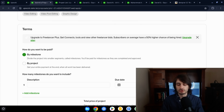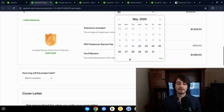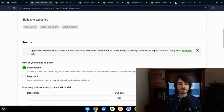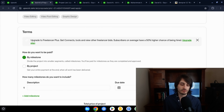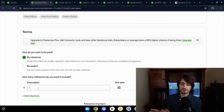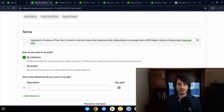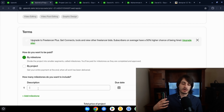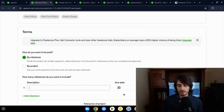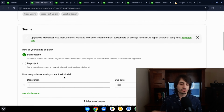Milestones break the project into phases — for example: finish initial design by date X for a set amount, then build the site by date Y, then do a final review or security check by date Z. By-project pricing is simpler: just quote a single total — maybe $3,000 for the whole thing — and enter one overall project duration.